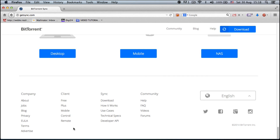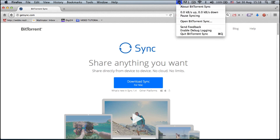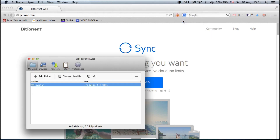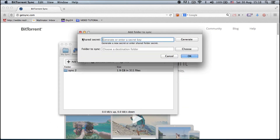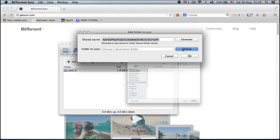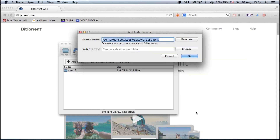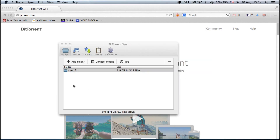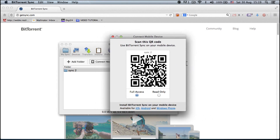They also have reading material, info on how it works, technical specifications, remote control and forums. I recommend you check this app out. I've already installed it and when you open it, it looks like this. You have to add a folder, generate a secret key that looks like this, and choose a folder where to sync it — sync 1 or sync 2, whatever you like. Press OK and this will show up so you can connect your mobile and scan the code.